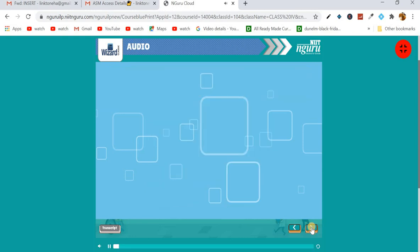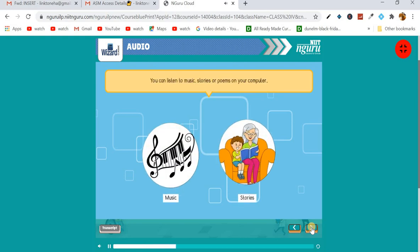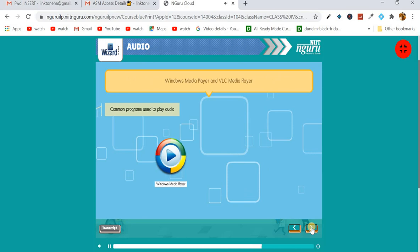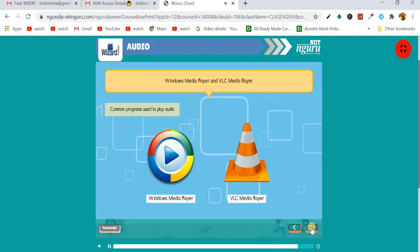Next is audio. Audio refers to different sounds on the computer. You can listen to music, stories, or poems on your computer. These sound files are known as audio files. You can also create your own audio files by recording your voice on the computer. Windows Media Player and VLC Media Player are some common programs used to play audio.